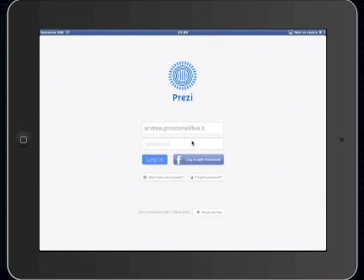Hi everybody, I'm Andrea and today I'm going to review the app released by Prezi, the famous tool to make presentations.